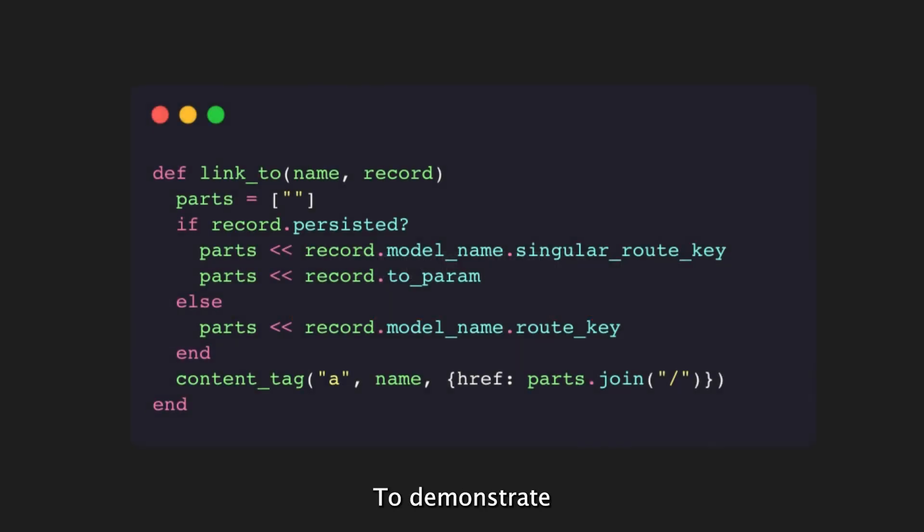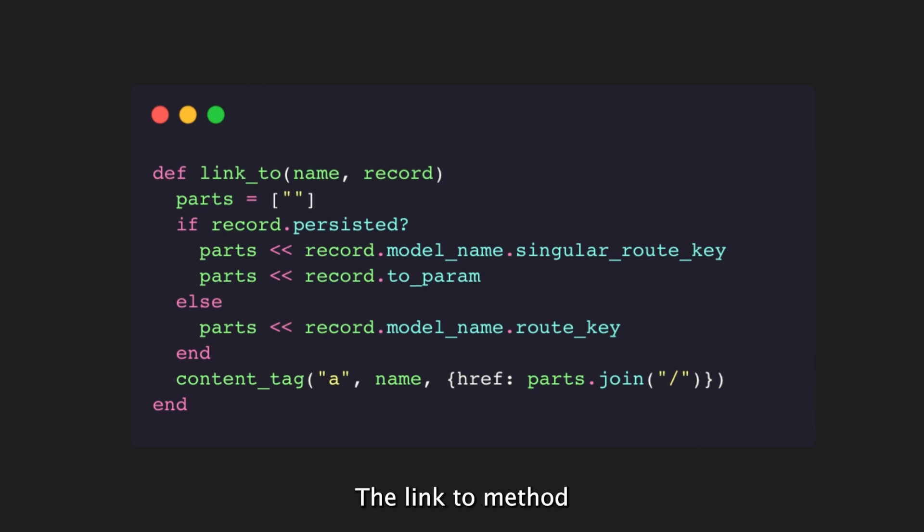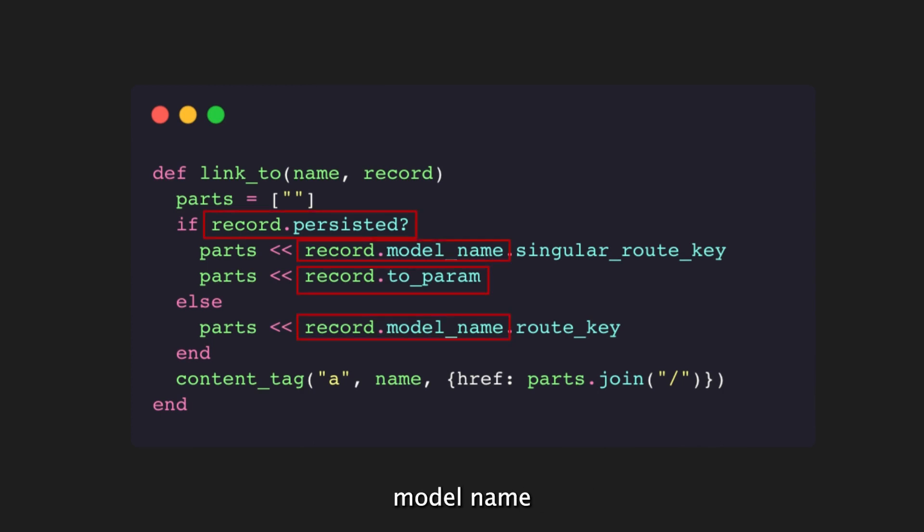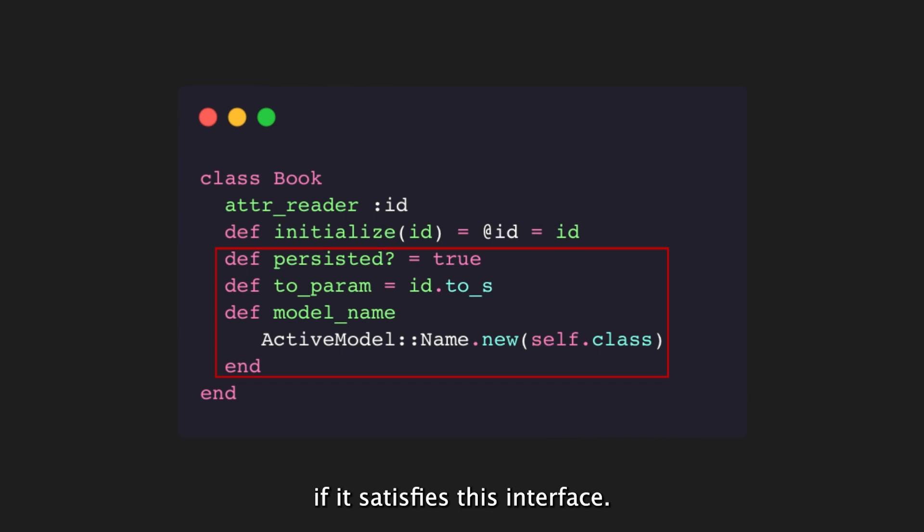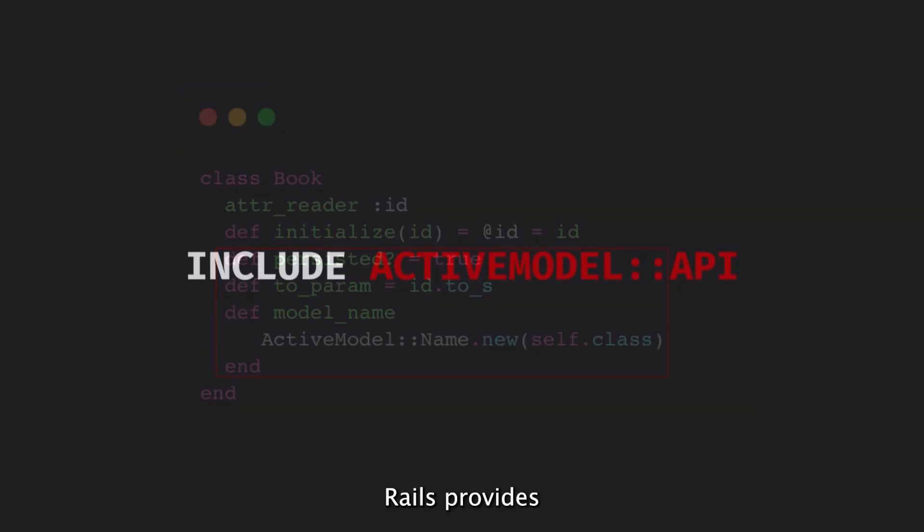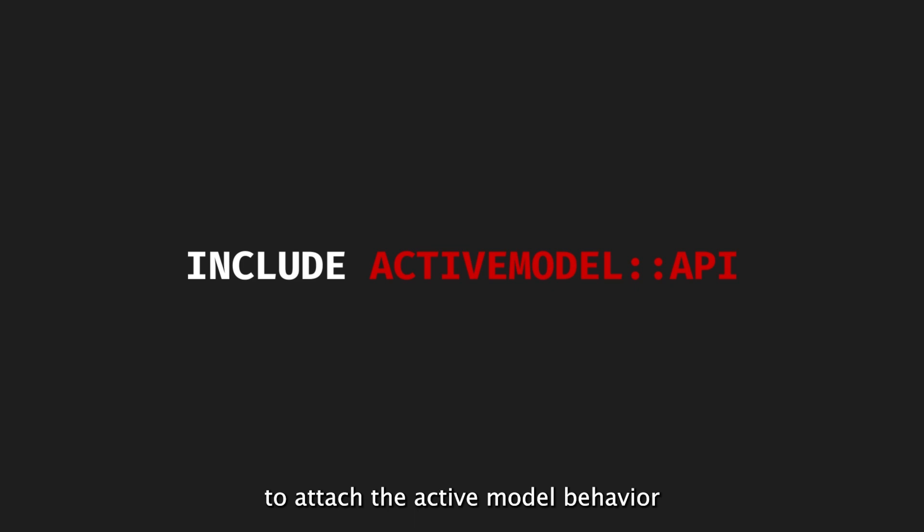To demonstrate the ActiveModel interface, we can use the example of the LinkTo helper. The LinkTo method relies on methods like persisted, model name, and to param from the ActiveModel interface. Any Ruby object can be used as a record if it satisfies this interface. Rails provides the ActiveModel API module to attach the ActiveModel behavior to any object.